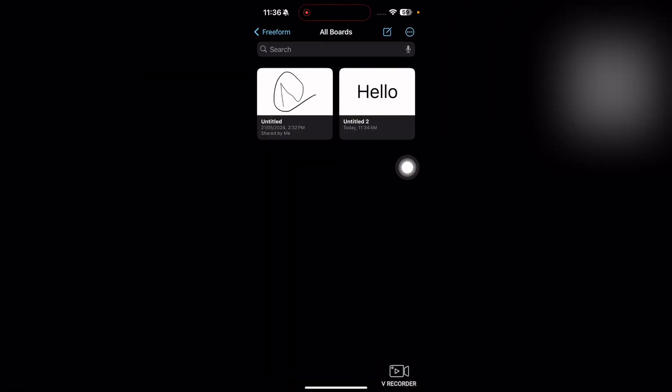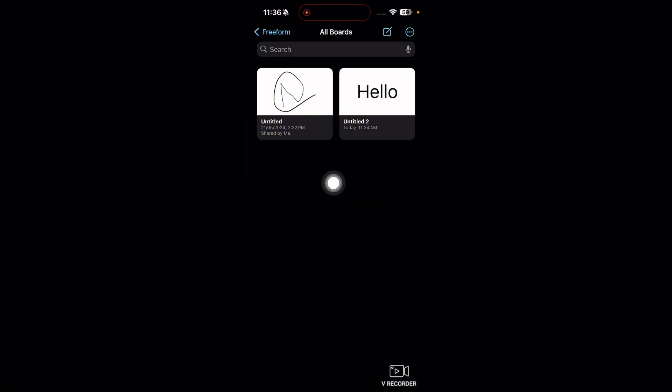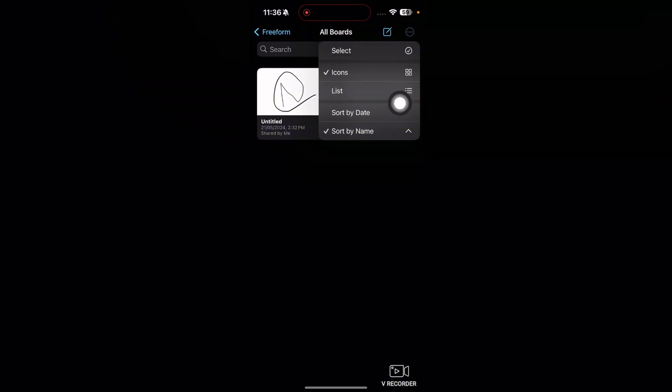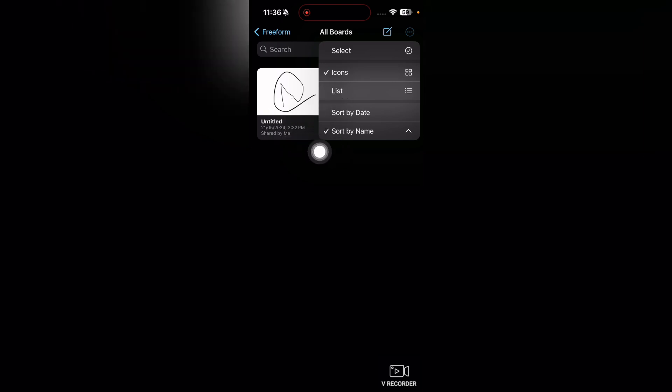Let's suppose that you have multiple boards, so you can basically organize them. You can tap on these three dots here and you can organize them as a list. If you want to show them as a list, you can tap on list and they will be shown as a list here.